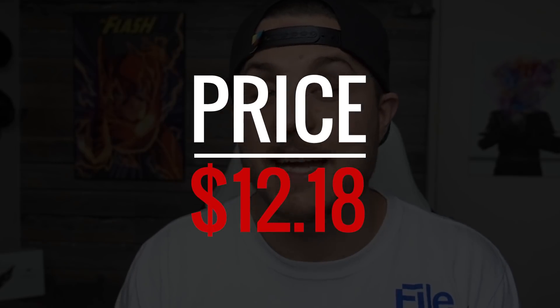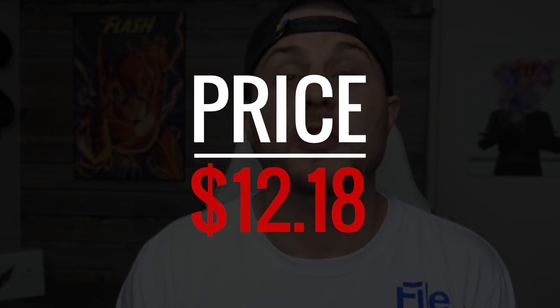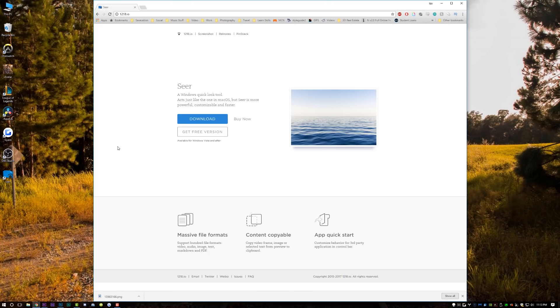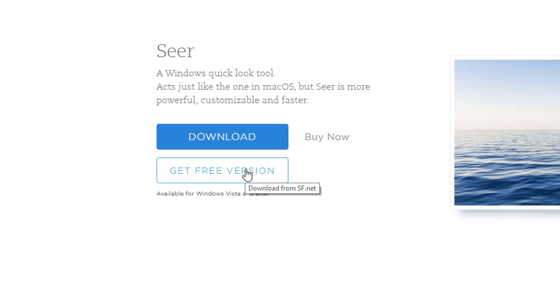It's only $12.18 — kind of a random number — but if you go to 1218.io you can download a free three-day trial, and then it's $12.18 after the three-day trial. I highly recommend it, it's awesome.